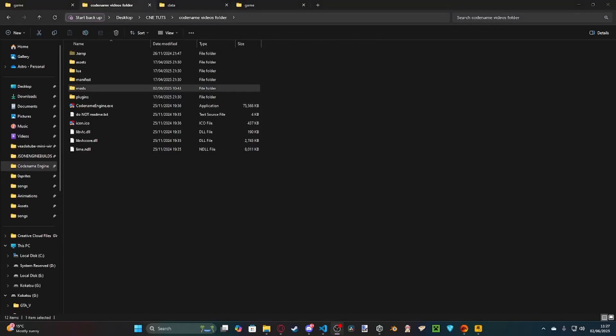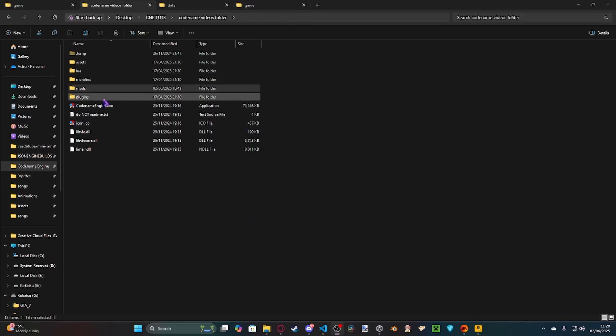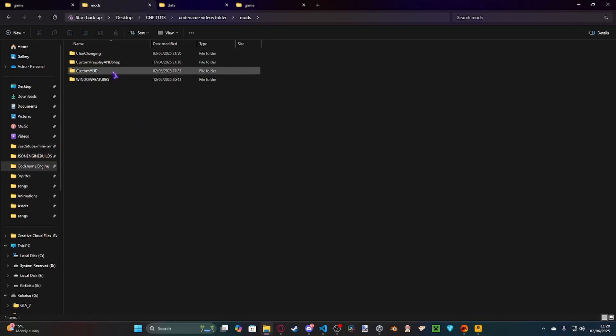Hey guys, AsherDev here, welcome with another video, and today I'm going to be showing you guys how you can customize and make a custom HUD inside of Codename Engine, since a bunch of people were asking for it in the comments. So, basically, as always, this mod pack is going to be available for download in the description. You can download it now if you want, or you can follow along and listen to the explanation of what things do.